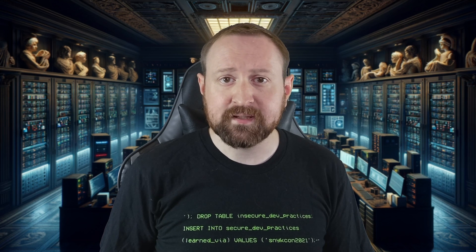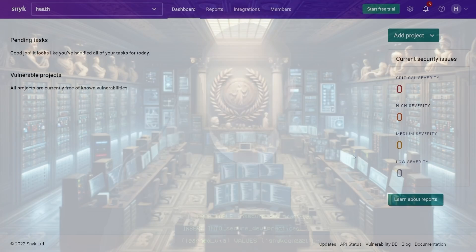Sneak meets you where you are by integrating with your existing tools so you can find and fix vulnerabilities in real time, right from your IDEs, repos, containers, and more. Sneak finds your vulnerabilities and lets you fix them with just a click, and also opens pull requests so you can merge and move on.